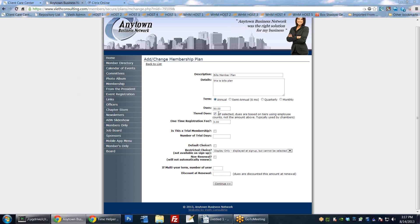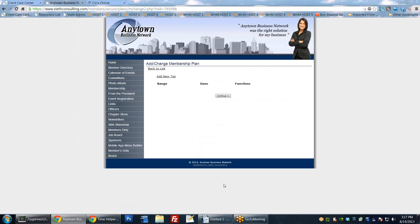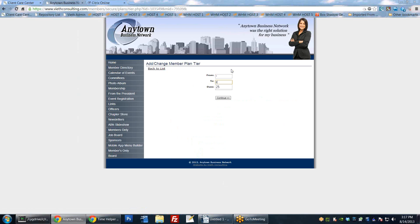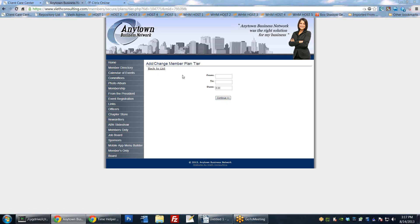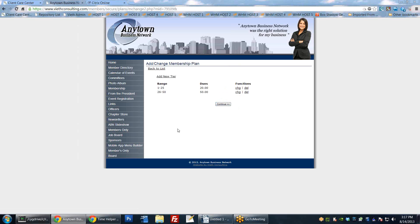Since I picked tiered dues, we're going to get options for that now. Right now there are no tiers, but I can start adding them. We'll say add new tier: from 1 to 25 employees, they pay $20. The next tier: from 26 to 50 employees, they pay the full $50. You can set up as many tiers as you want. In their member profile they have to tell you how many employees they have, and the system will use that to determine their tier.